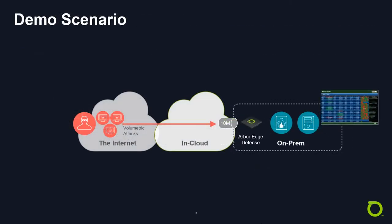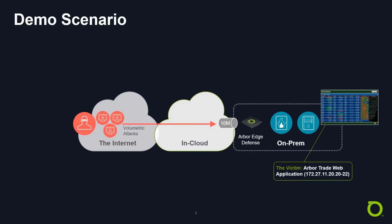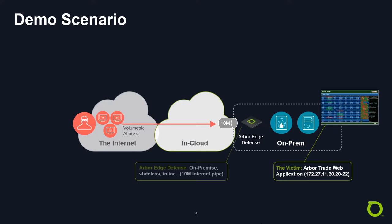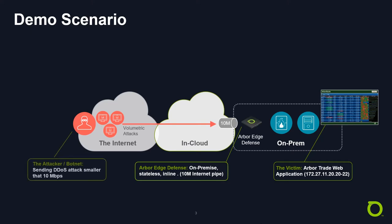So here's our demo scenario. We have a fictitious application called Arbor Trade running, and you'll notice it kind of blinking, indicating that it's active. We have an on-premise environment that has a 10-meg internet pipe. Small, but it's enough for our demonstration today. And then we have an attacker who's going to launch a series of attacks targeting the Arbor Trade application.